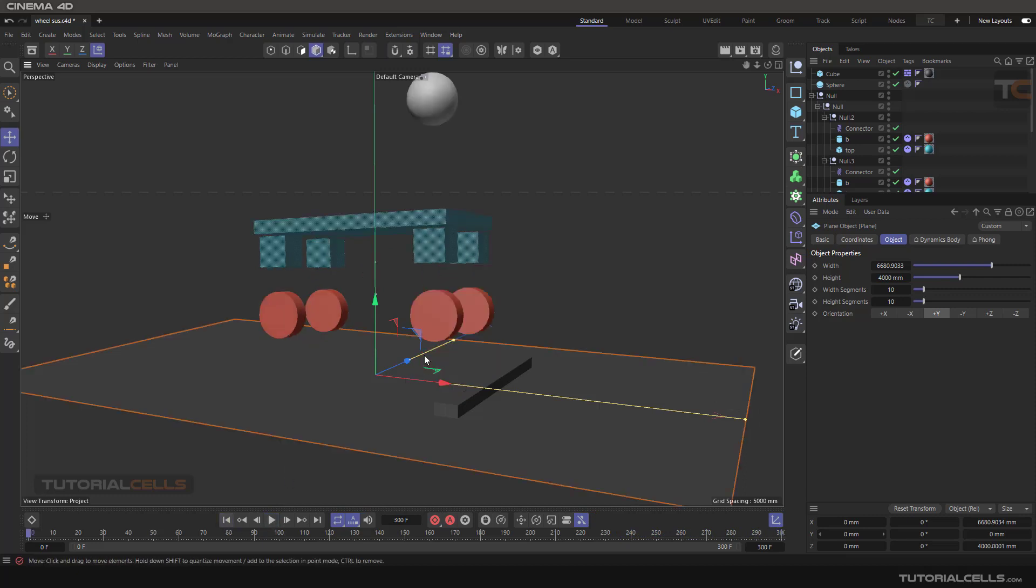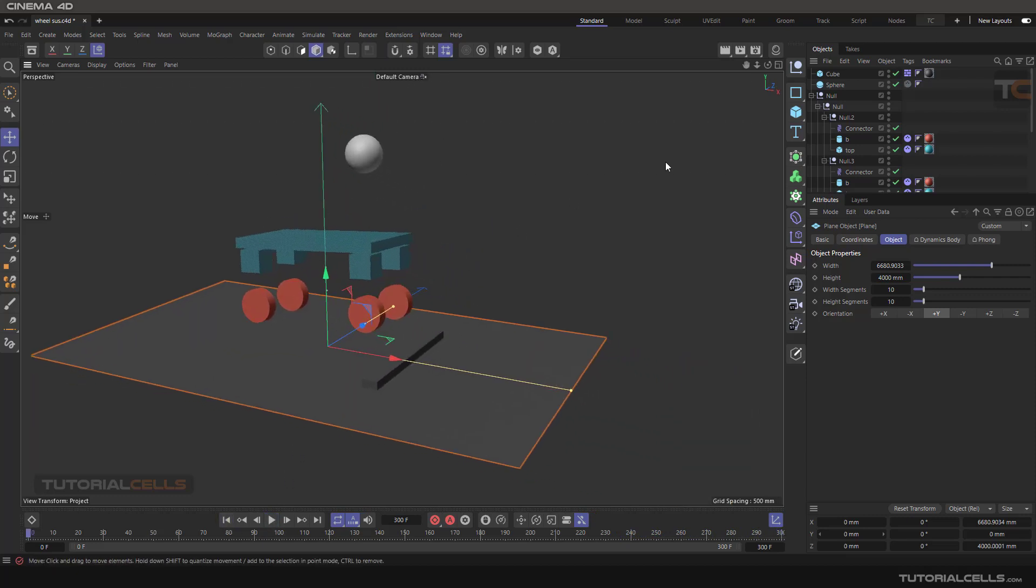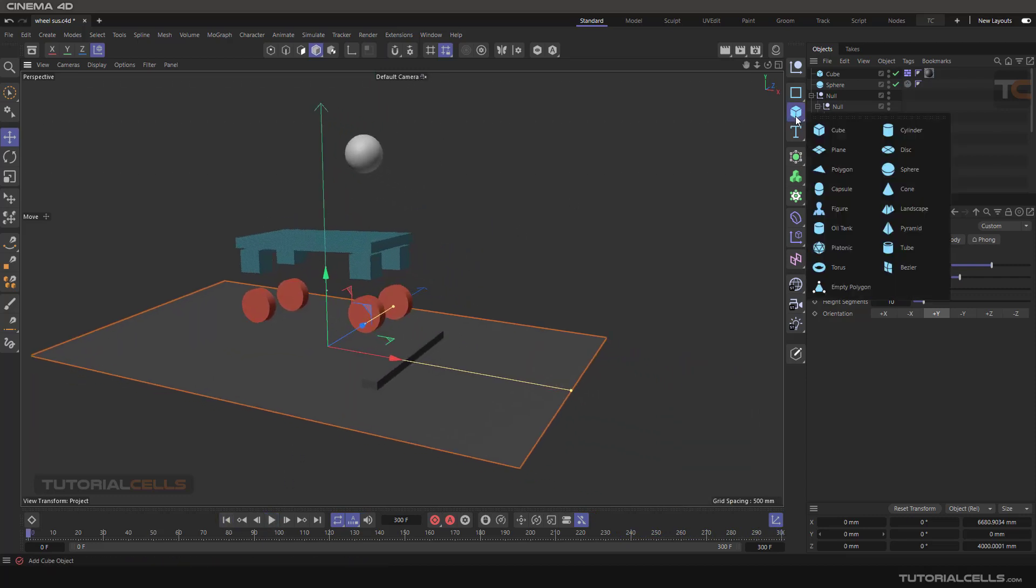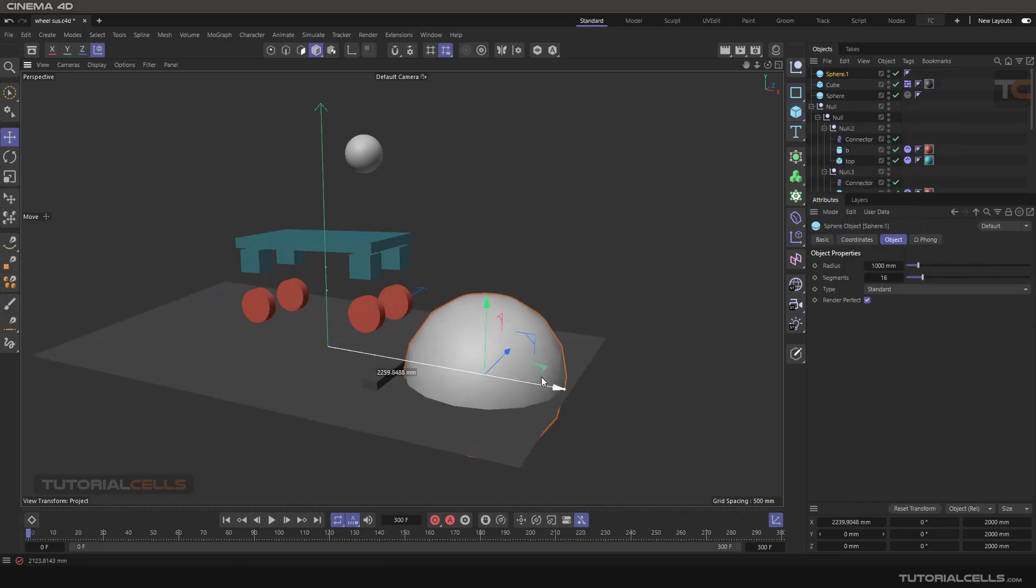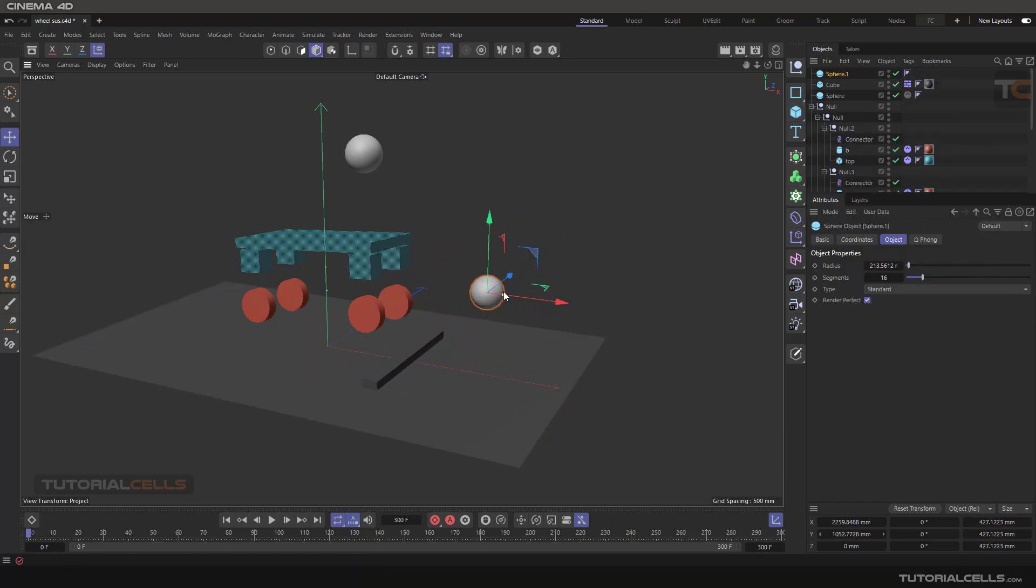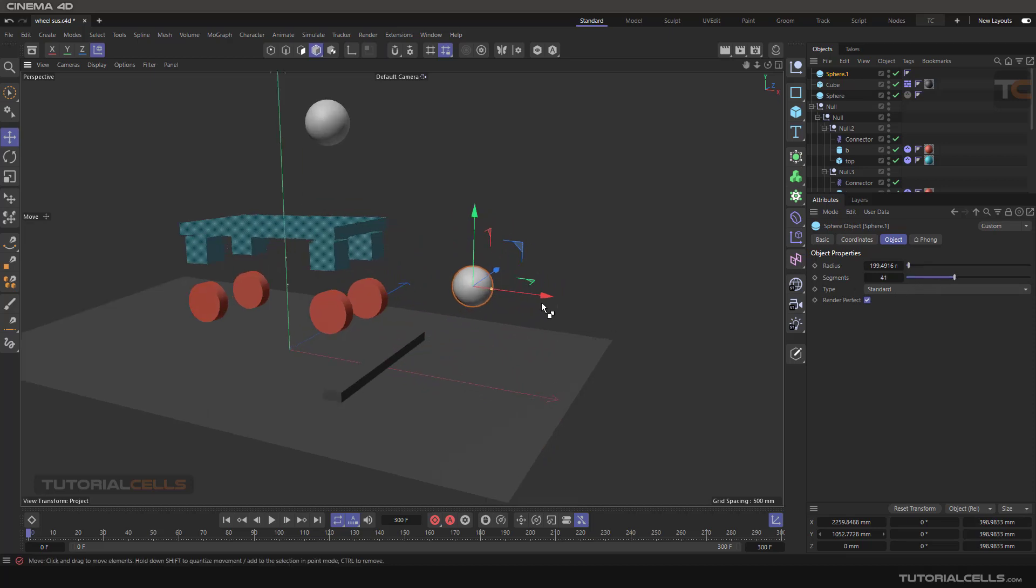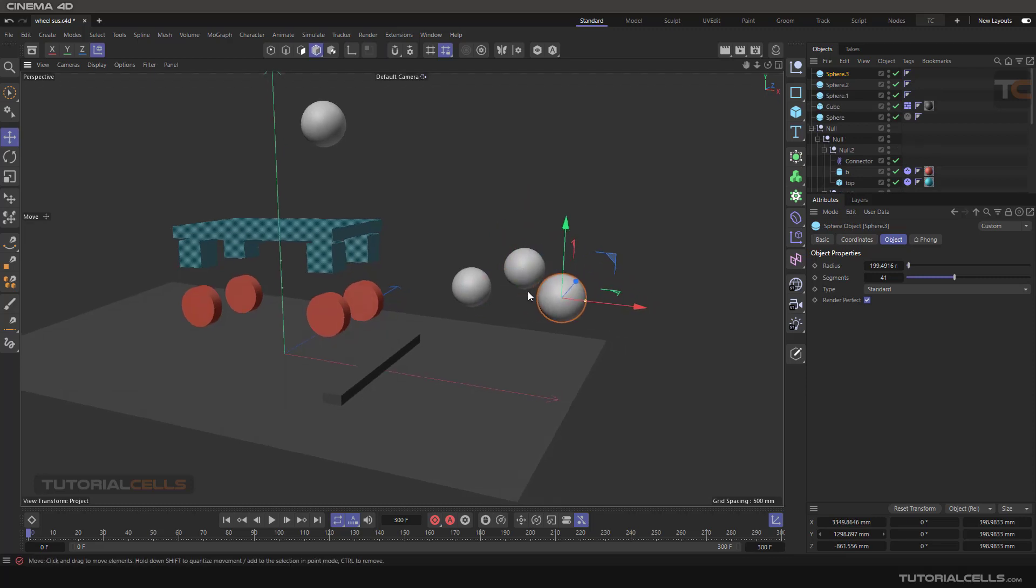The fix is very easy. For example, we have a sphere called dynamic object here. Increase the segments. Imagine we have two of them, like three of them like this.